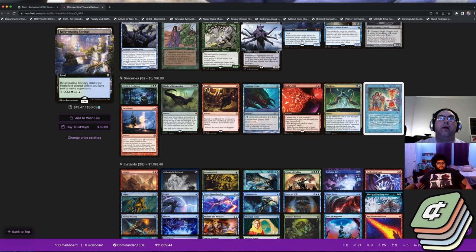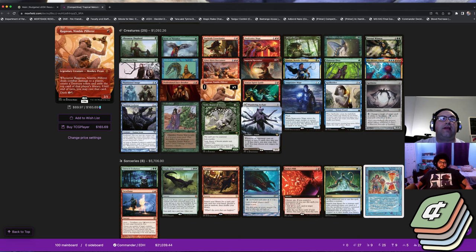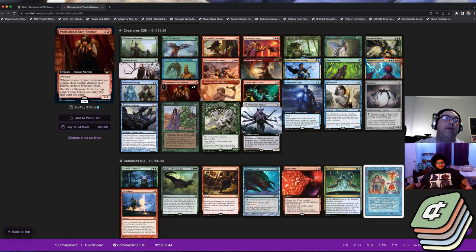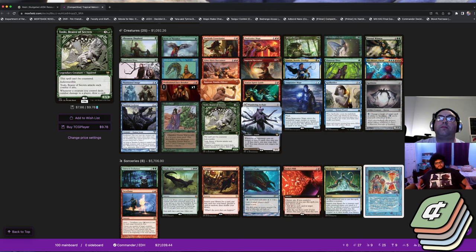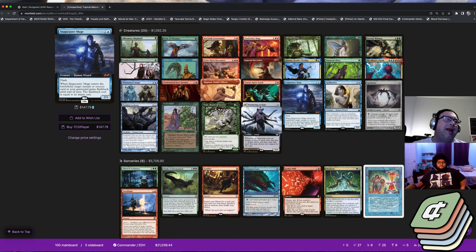You've got Ragavan that just came out last summer, that was after the printing. You got now Professional Face-Breaker as another way to kind of help get things going. All of these lines, it's kind of one of those things where everything kind of came together, it became more of a sum of its parts.